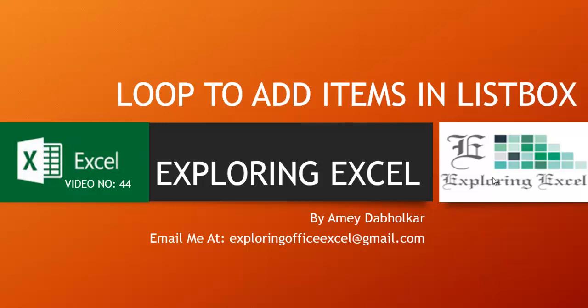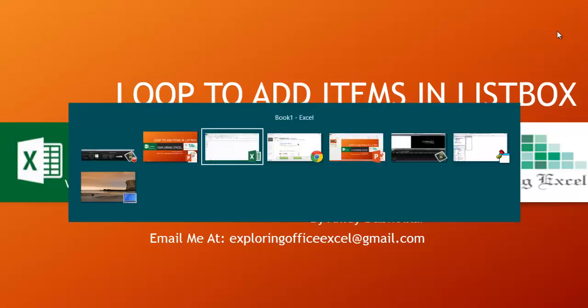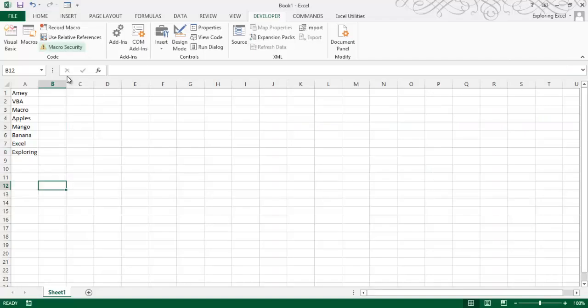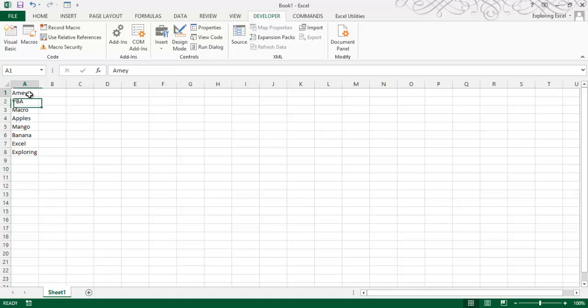Thanks for tuning back in. This is Amir Aburkar from ExploringXL. You can email me at exploringofficexl at gmail.com. This is video number 44, Loop to Add Items in Listbox. Let's move on to our sheet.